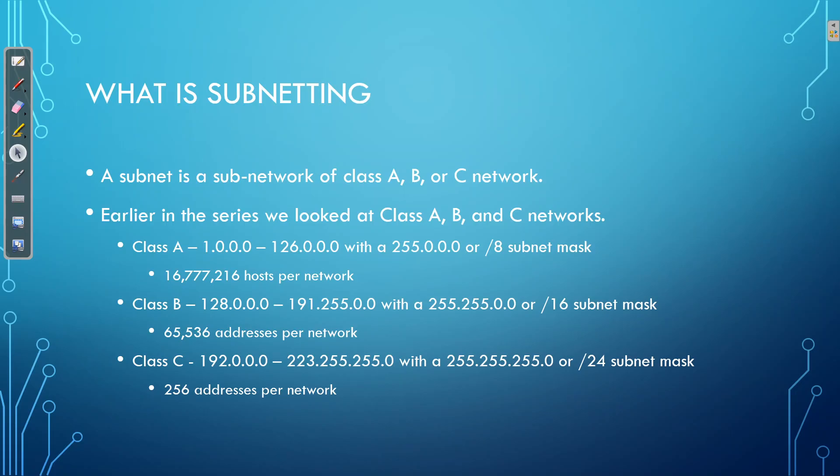Now the problem with class A and B networks is they allow for too many hosts to connect to that network. Essentially we're going to have too many wasted IP addresses. The reason being is because as a rule of thumb generally, we shouldn't have more than around 500 hosts connect to a single network and even that's pushing it. The reason being is because broadcasts are being generated.